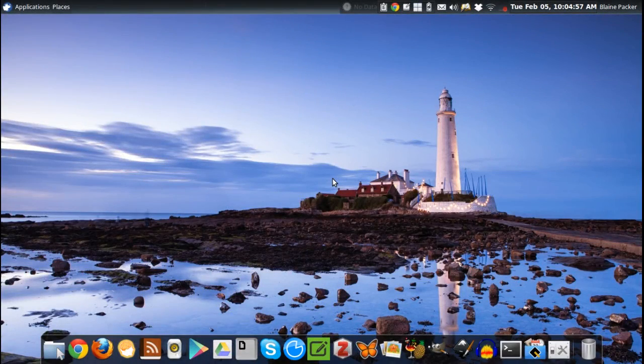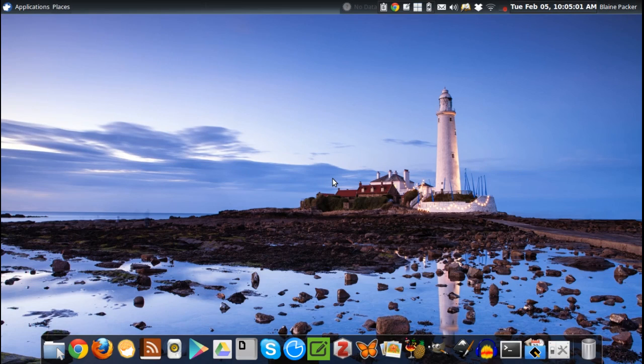What's going on Internet? IG here again with another Linux distro review. Today I'm looking at Uberstudent 2.0.4.